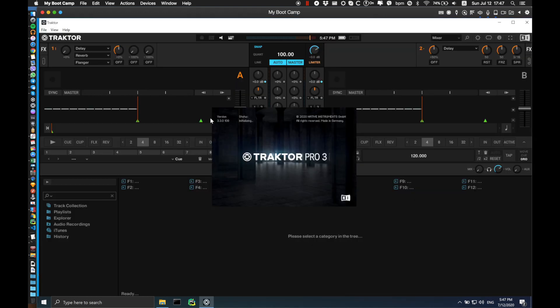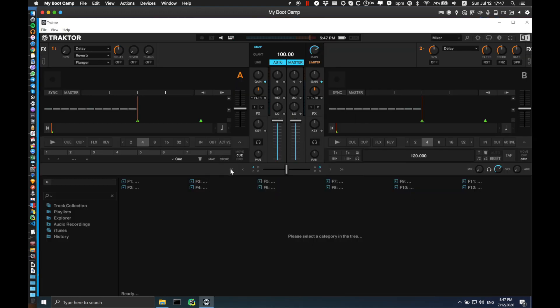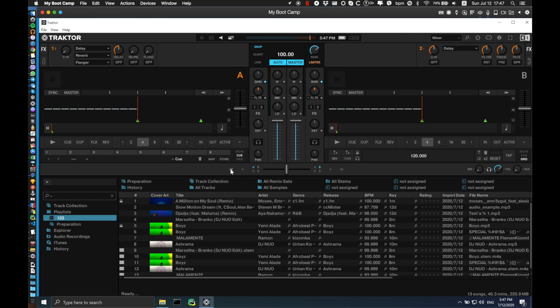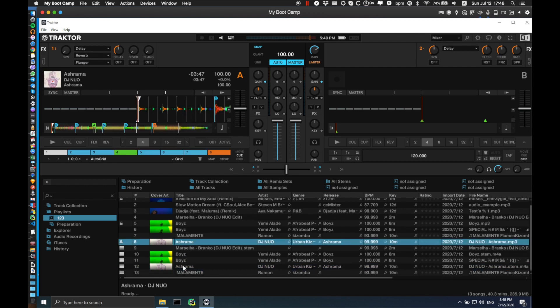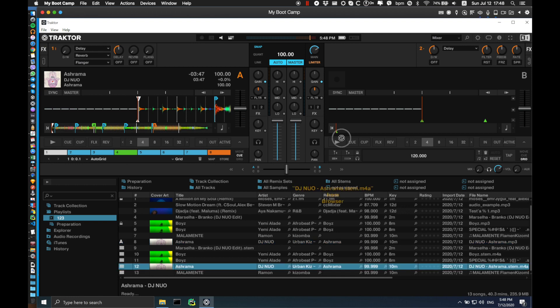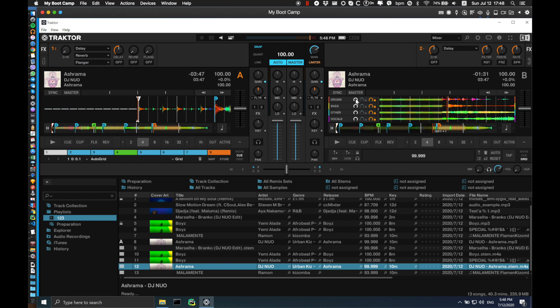You can now launch Traktor and see all your hot cues, beat grids, and BPM migrated. As a demo I'm going to load my track Ashrama and the stem version of the same track to Deck B. Right away you can see all the hot cues, beat grids, and BPM transferred.